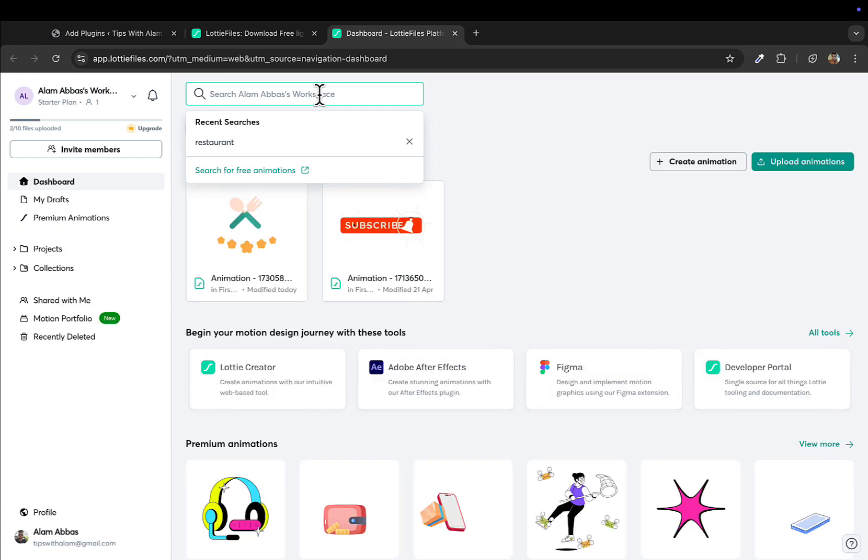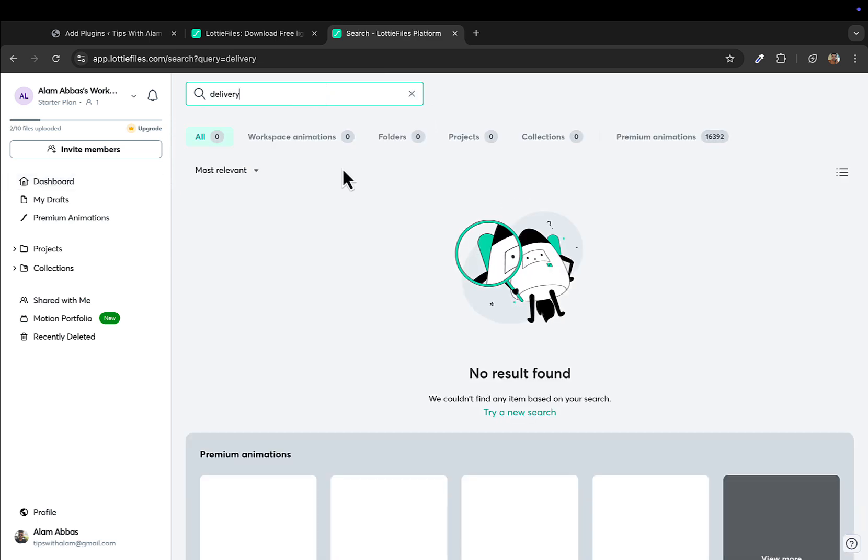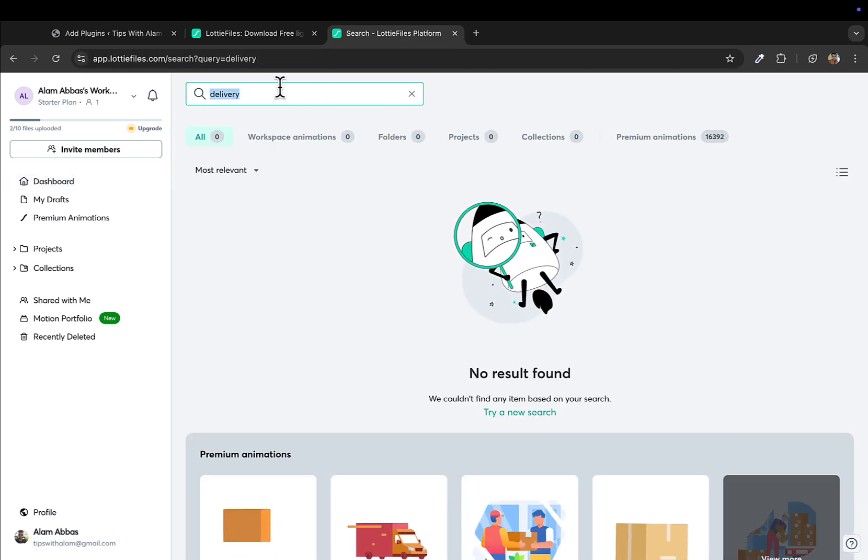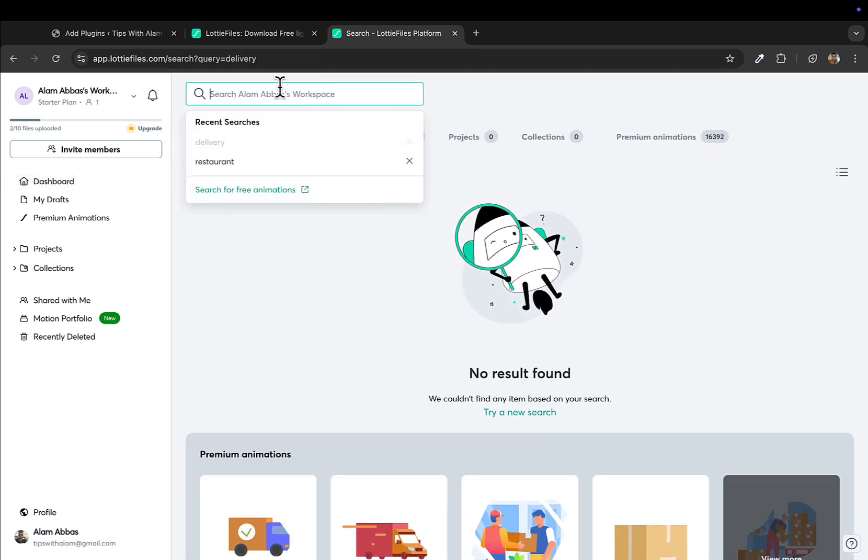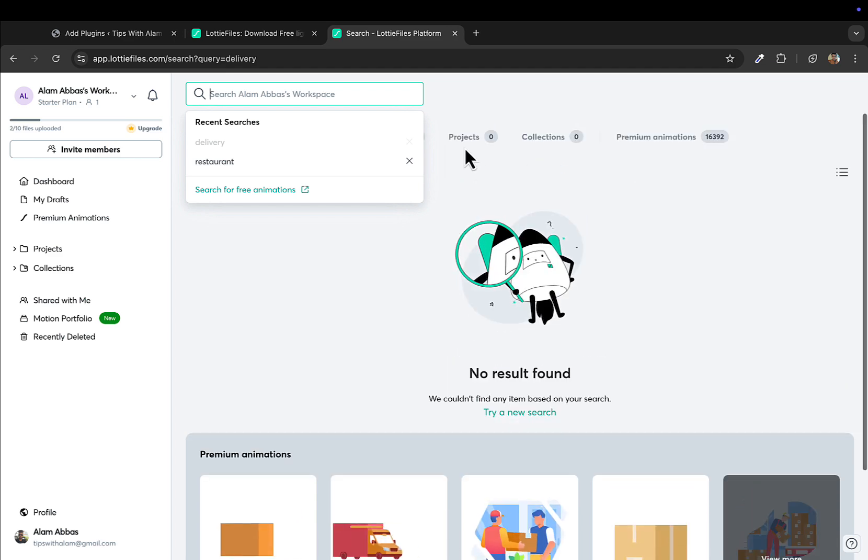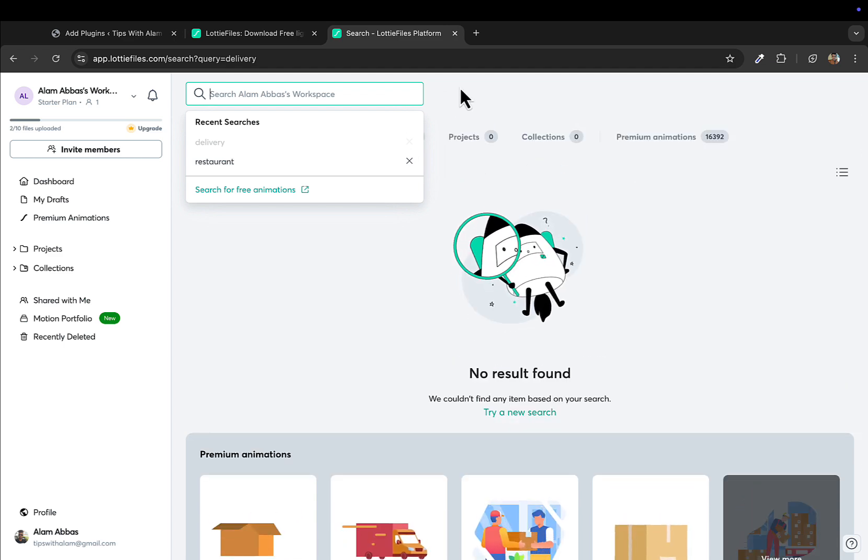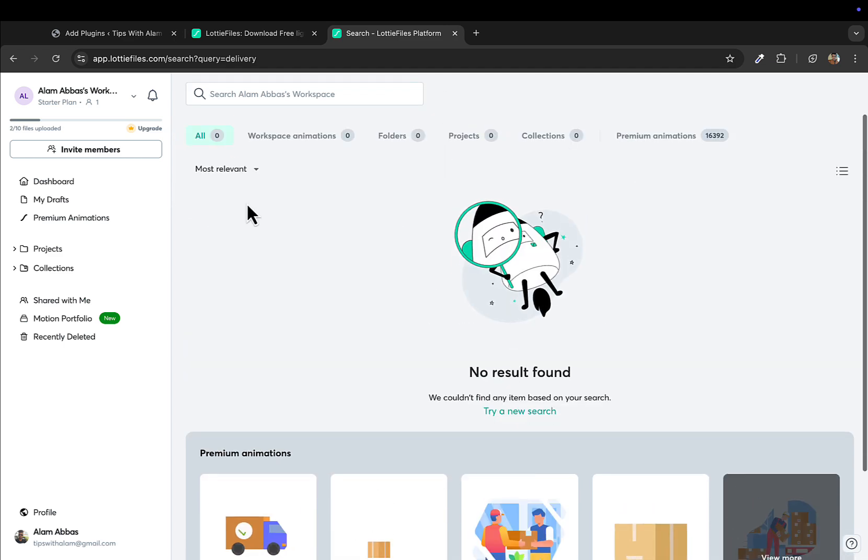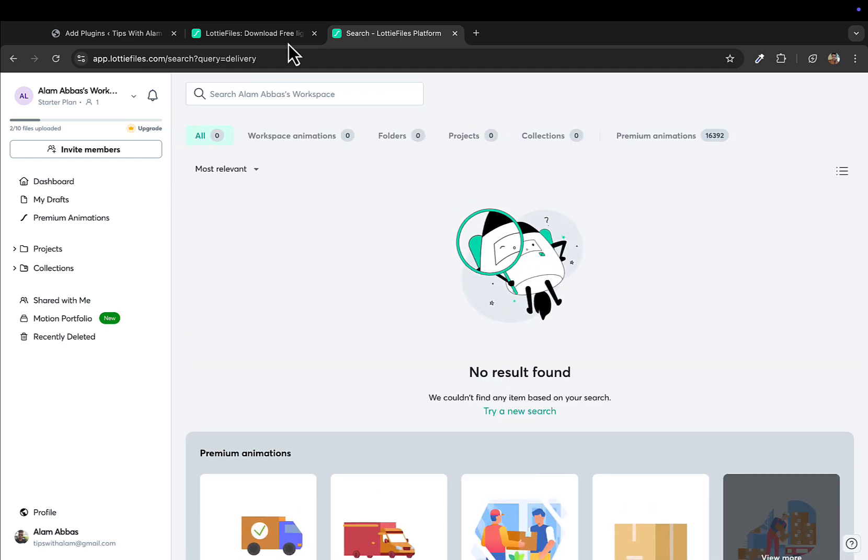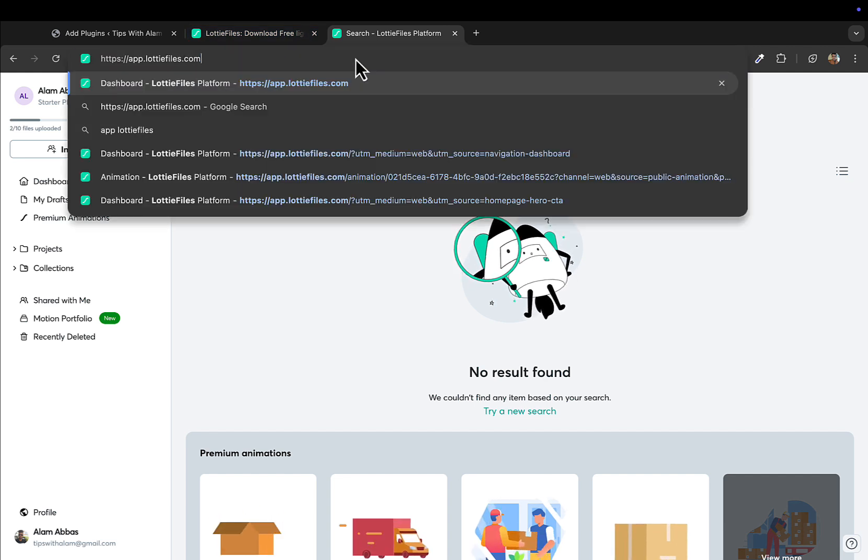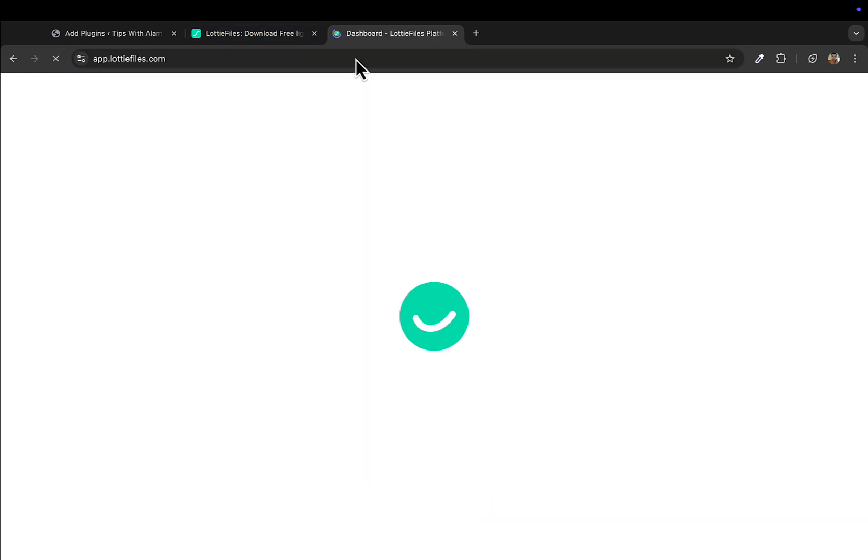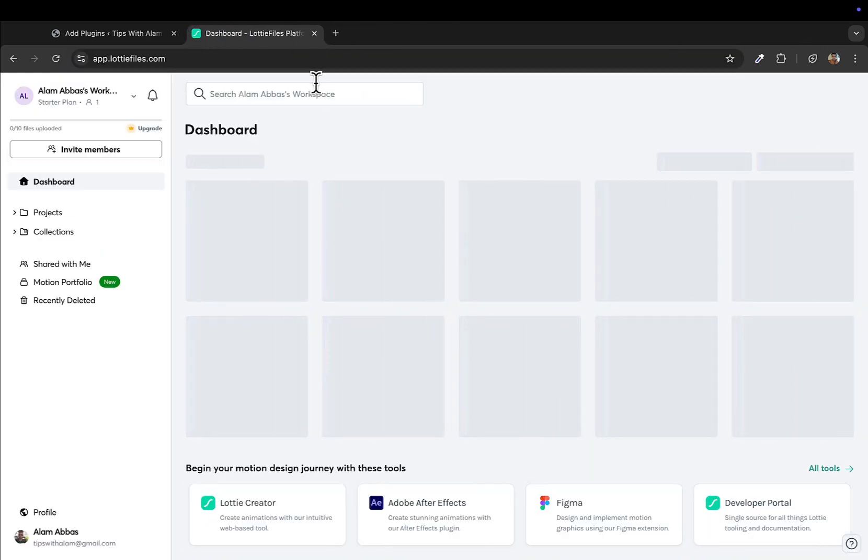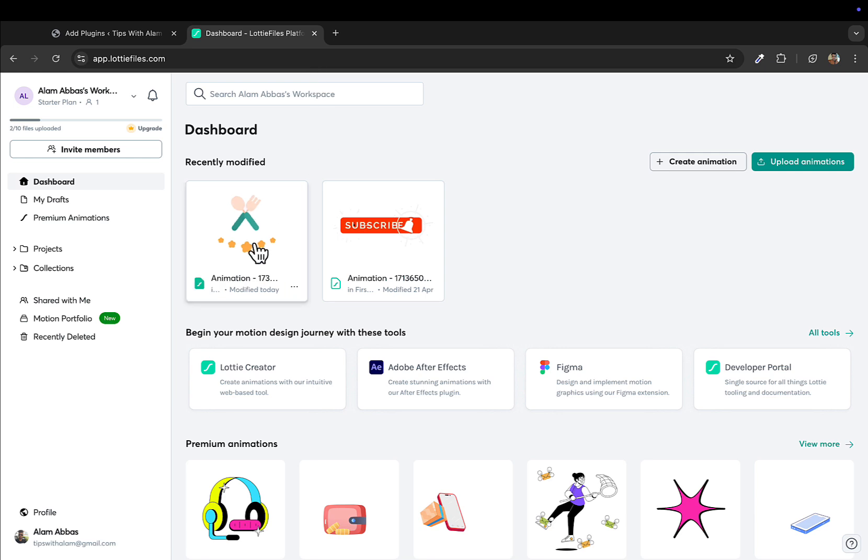For today's demonstration, we're gonna be building a landing page for a restaurant, or you can see we can build this for a delivery company, a food delivery company. I'll go to Lottie Files directly at apps.lottiefiles.com.